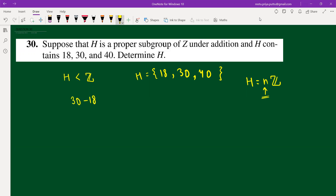So I need to find closure. If I do 30 minus 18: since 18 is in H, its inverse minus 18 must also be there because H is a subgroup. So 30 minus 18 must be in H, which equals 12.